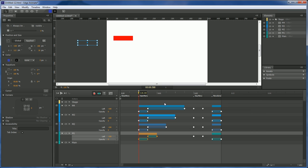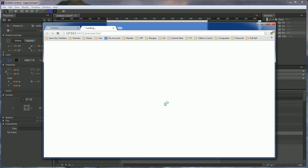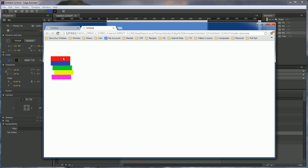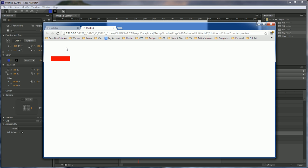Now. Whenever we run this. Our cursor. And we should be able to stay on each one of these. Without them going away. So, there you go. Quick. Simple. Menu. Animation.